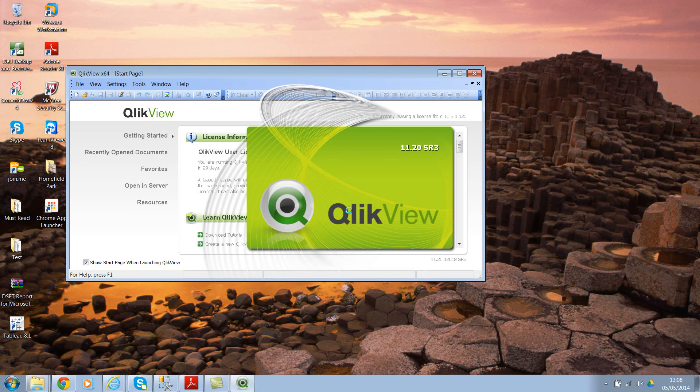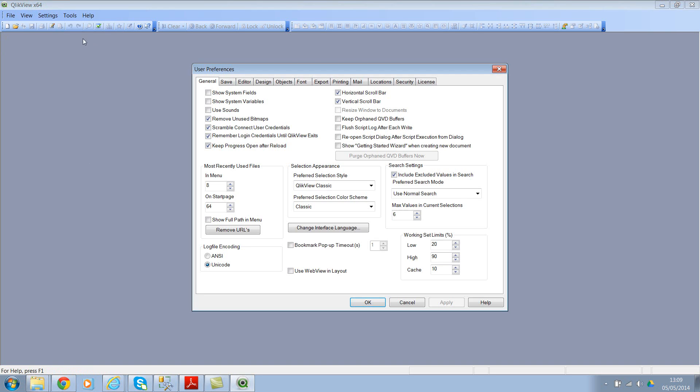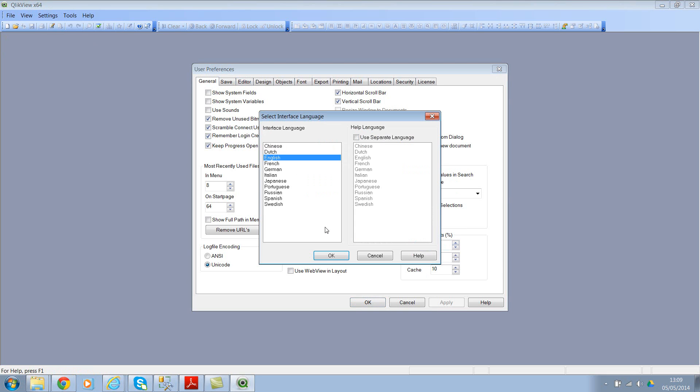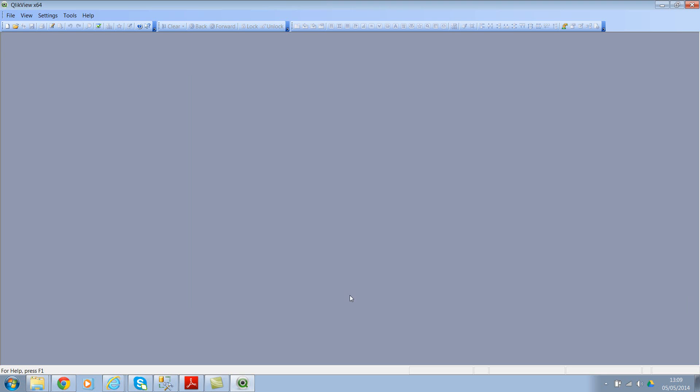Now we see everything in English. So this is a simple tip just in case if you wanted to change the language. Again, the options are: third option which is settings, and under settings it's user preferences. In user preferences it's change language interface. You can click here and change the language. I hope this will be useful. Thank you for watching, have a good day.